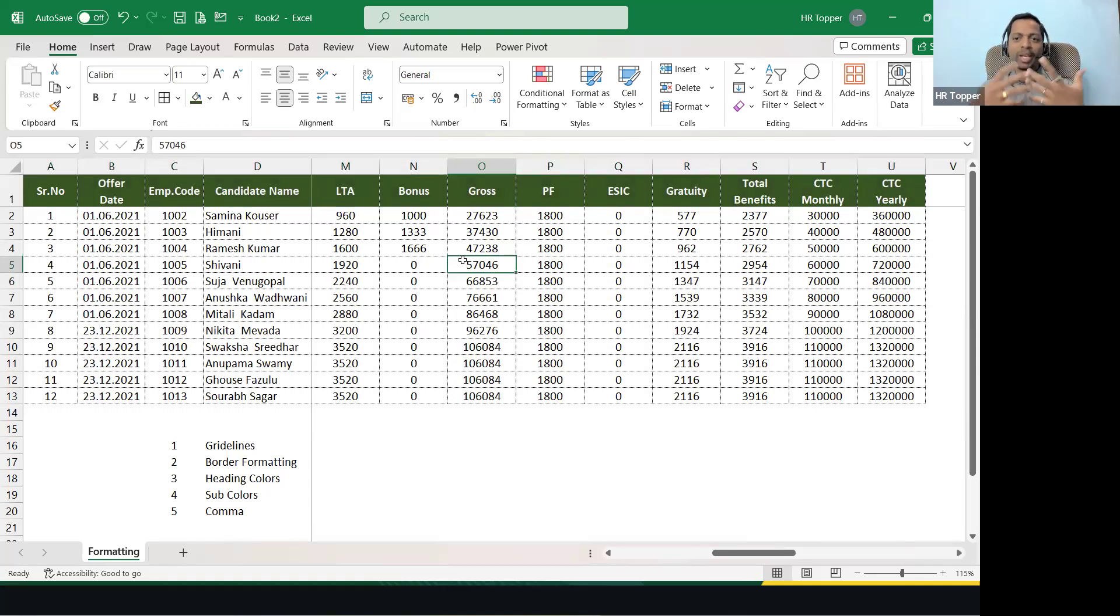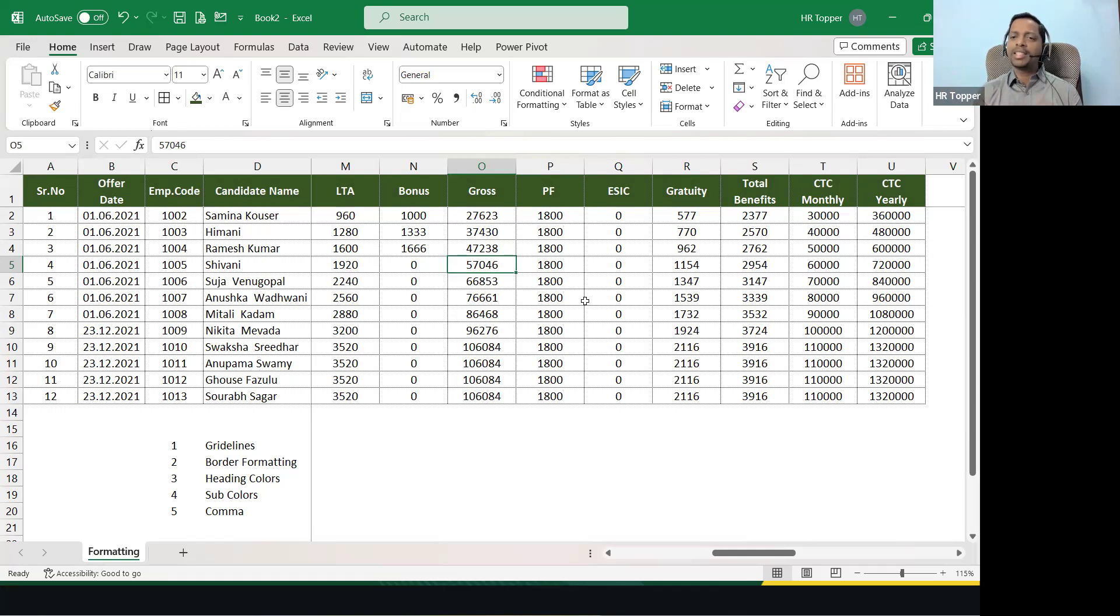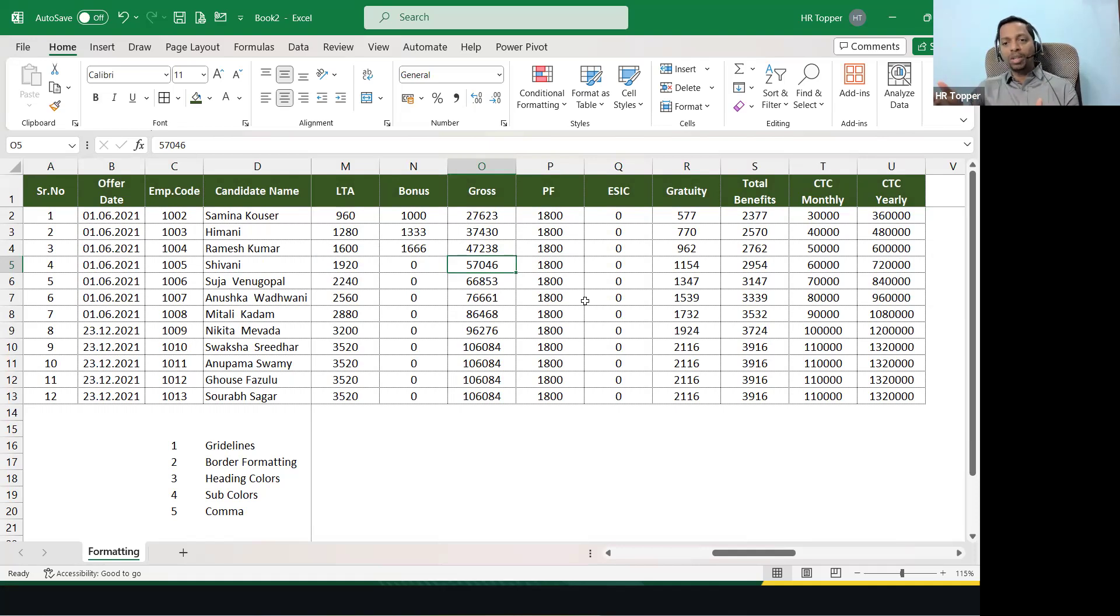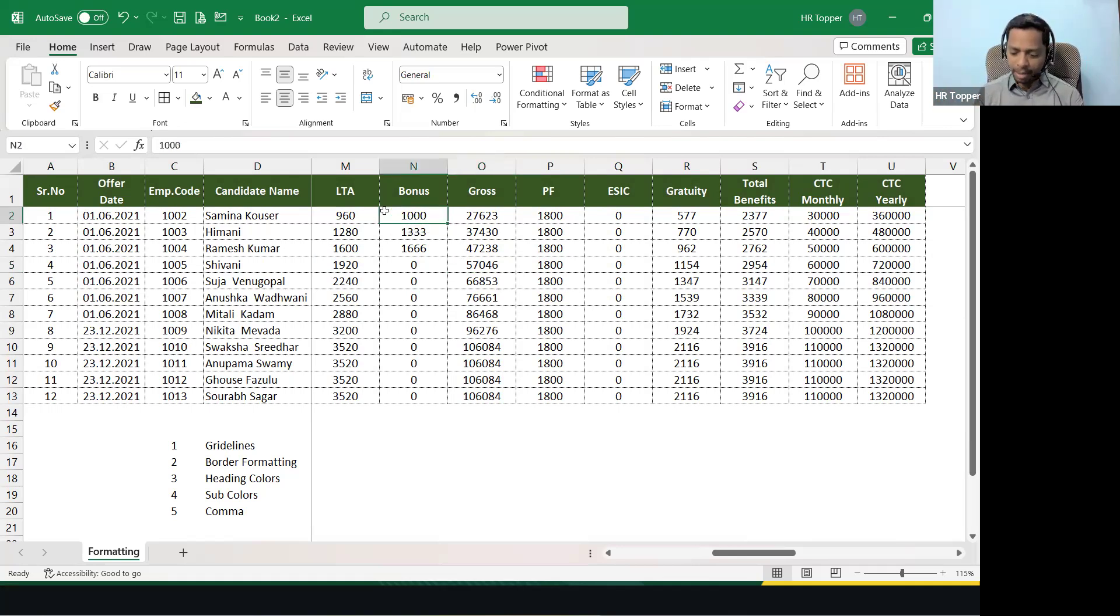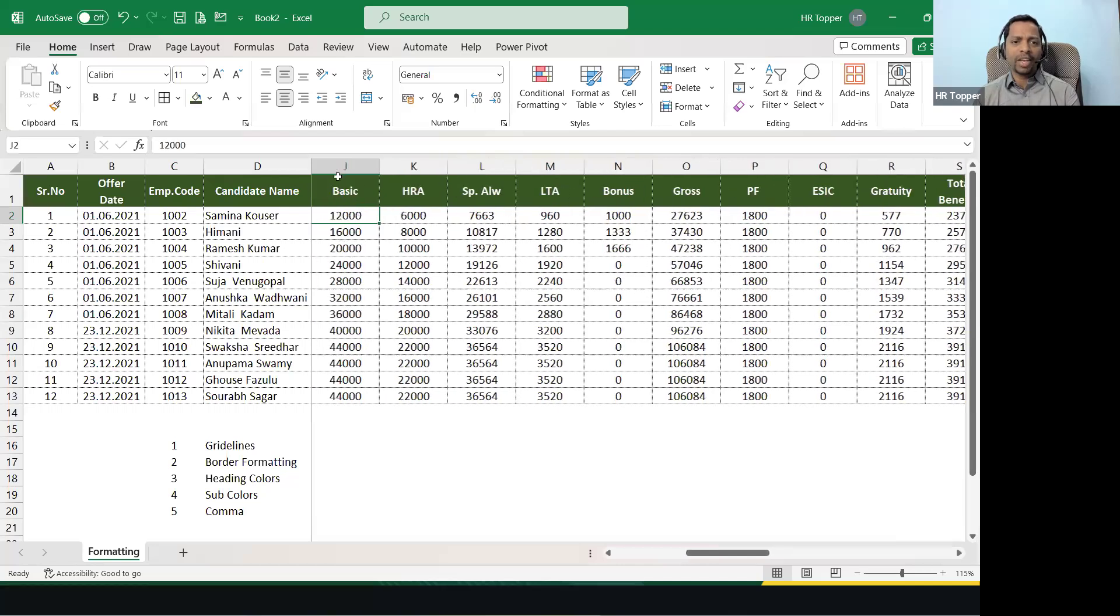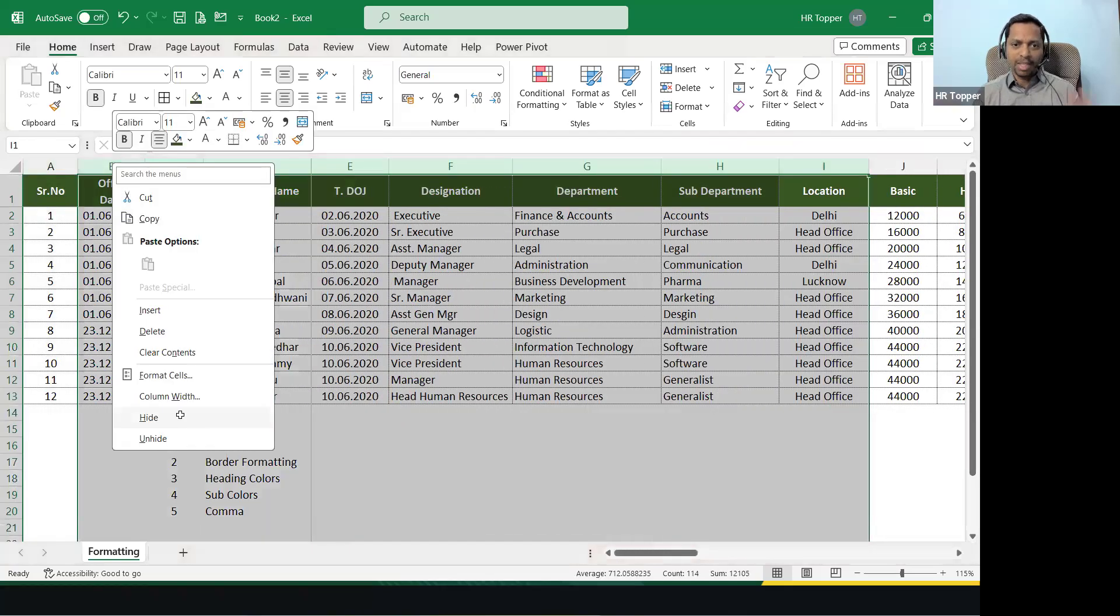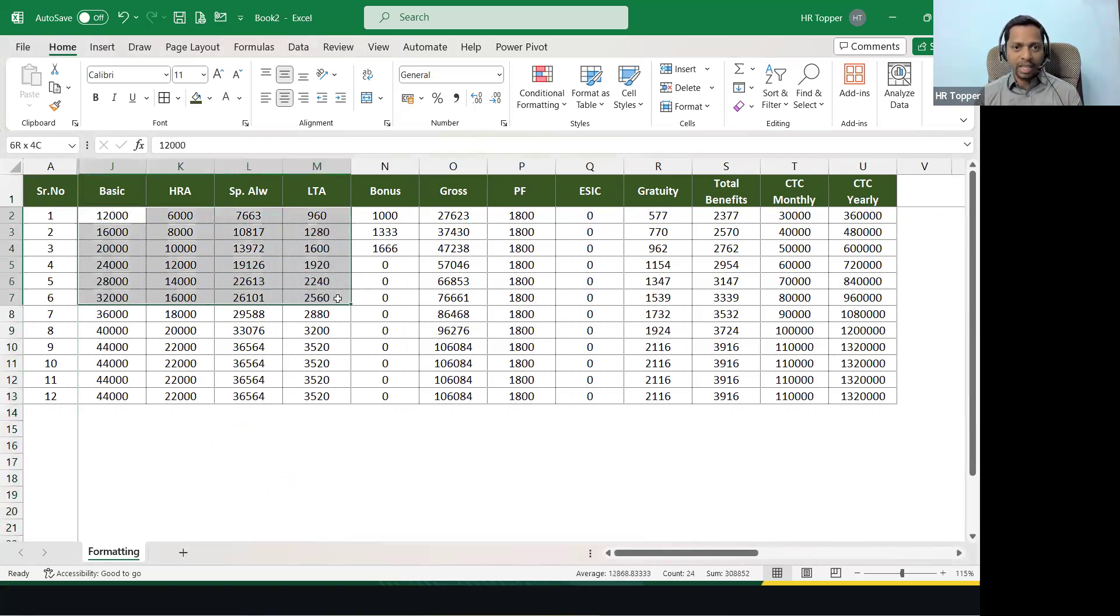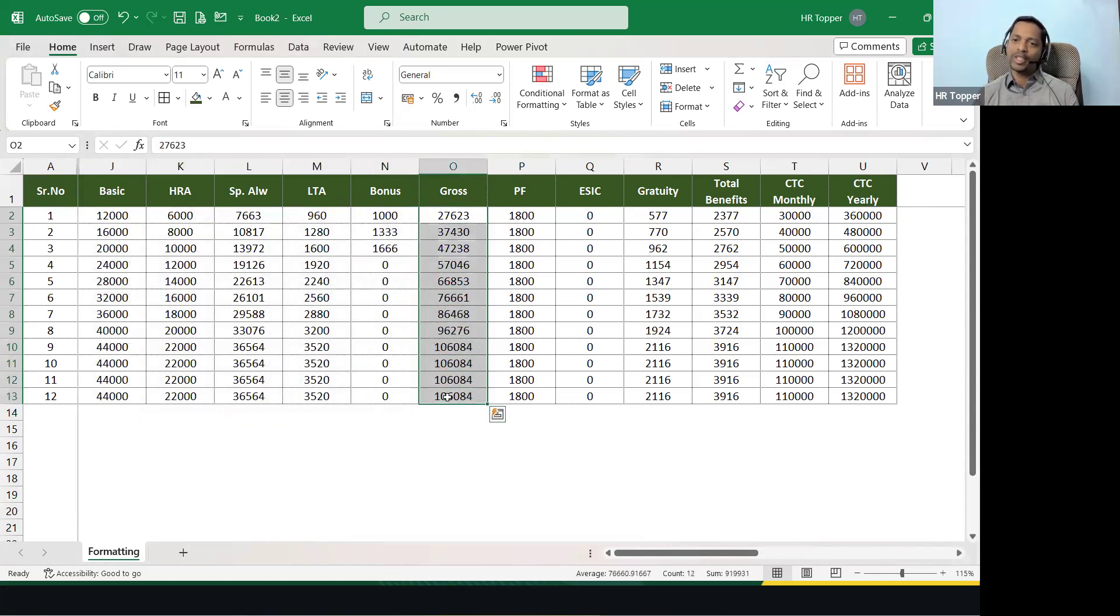Now can you see? Now it's looking more appealing. Okay, now what is sub color? Sub color means I'm giving an example of calculation. Let's take a part of CTC. Now CTC has three things: one is structure, total, and final total. For example: basic, HRA. I'm just trying to hide all this so that we get space. Now this is what it looks overall.